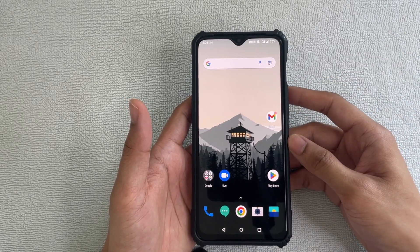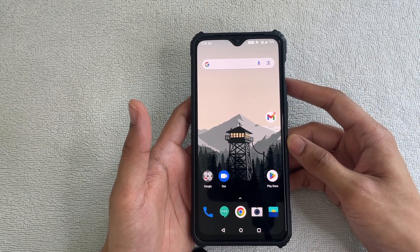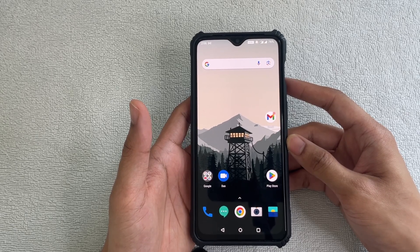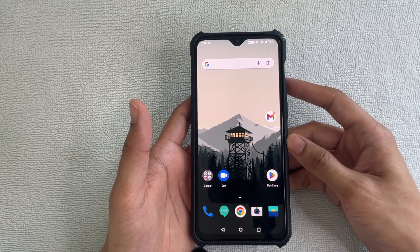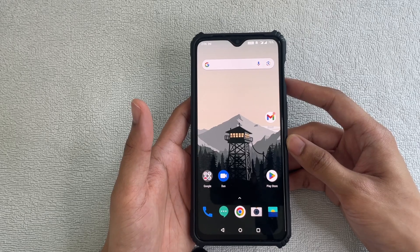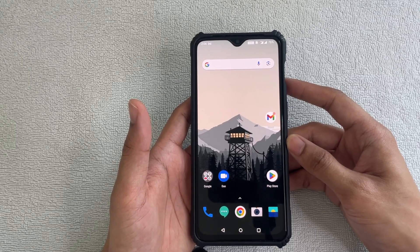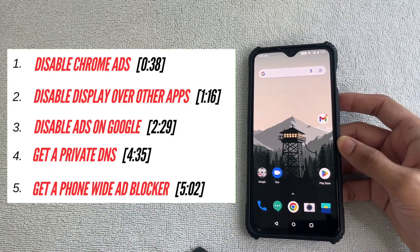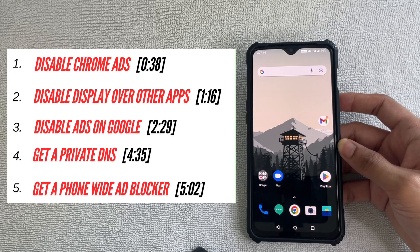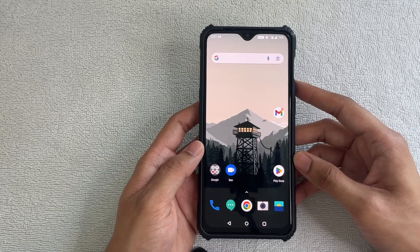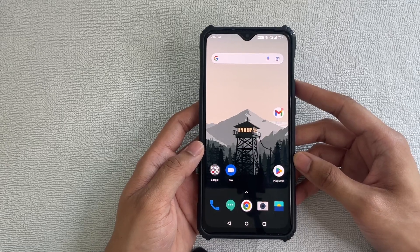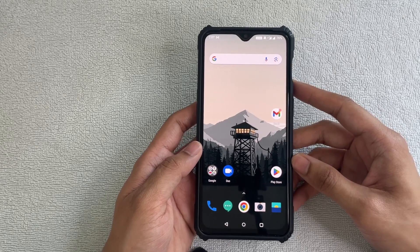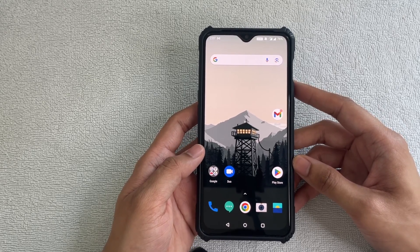Hey, what's up guys — Raph here. Today I'm going to give you very easy, simple settings that you can change to permanently disable all these annoying pop-up ads on your Android smartphone. Nowadays they're plaguing our devices — random ads just pop up out of nowhere and can get really annoying. I've listed timestamps in the video, but I suggest you go through everything so you can permanently disable all the ads on your Android smartphone.